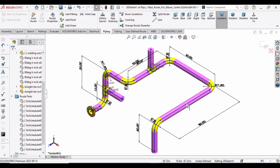Welcome to this video. As you can see, this is a 3D model of a piping system. If we need to find the length of this pipe, we have to subtract the elbow center from this pipe.